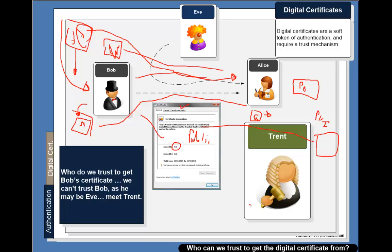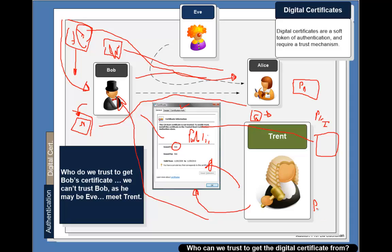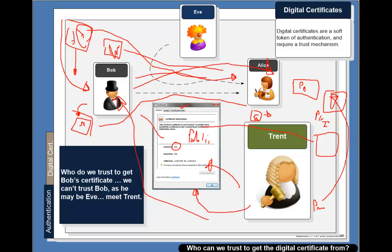What happens is that Trent in this case is trusted by Alice. He will verify Bob and that Bob really does exist and is that person. He will then create a certificate and sign it with his private key, and will distribute his public key to those who want to know if the certificates are valid. So when Bob sends over his certificate it's signed by Trent. She then goes into a trusted authority and takes off Trent's public key and is able to prove that the certificate has been signed by Trent. In this case we develop what's called a trust infrastructure.